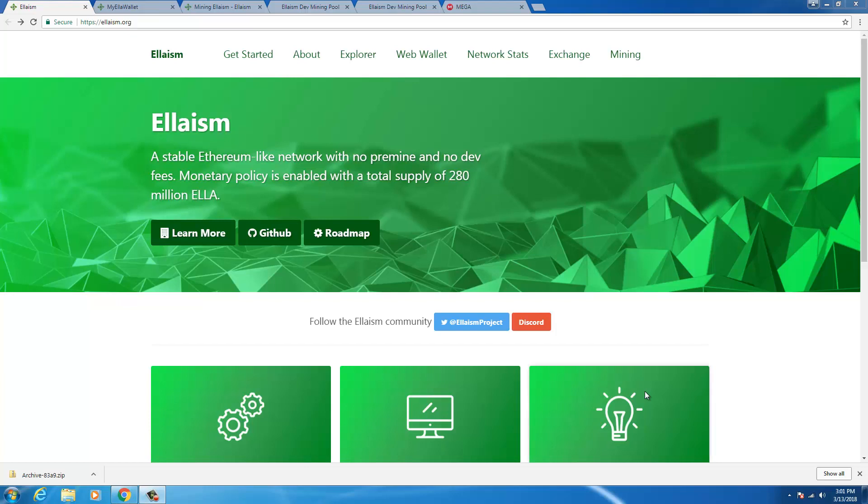Hey what's up YouTube, welcome to another Crypto Crunch video. In today's video, I'll show you how you can mine Elacoin or Elysium.